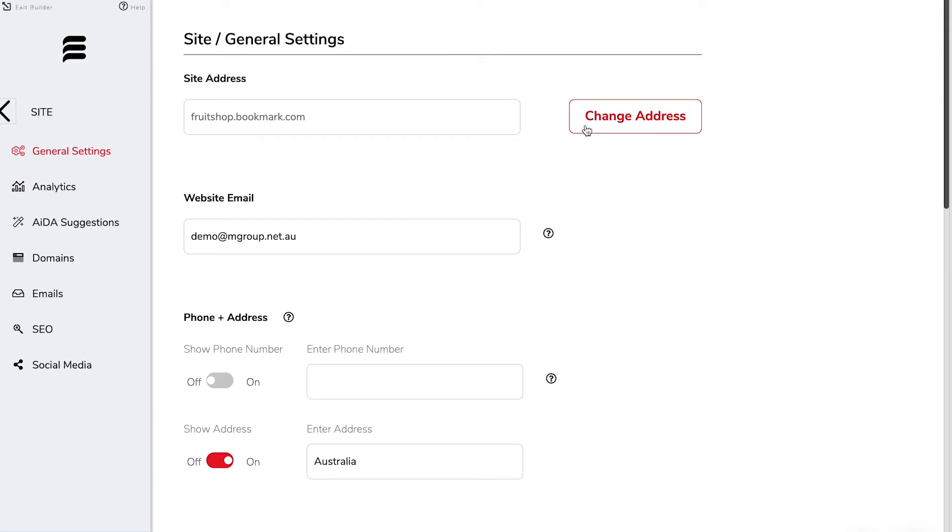Right up the front here we've got our site address but we'll get into that in just a moment. The website email address is where all notifications and contact forms will go and you can change this to be whatever you'd like.